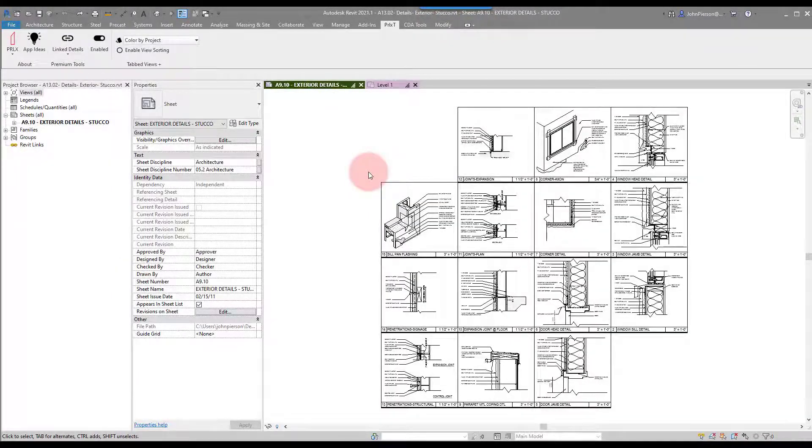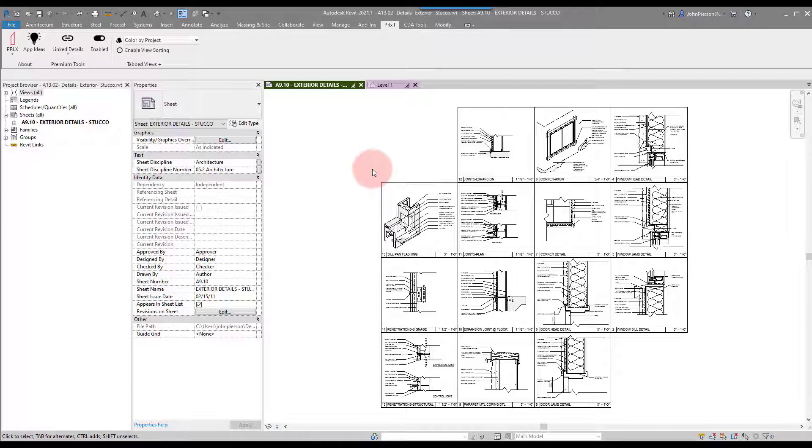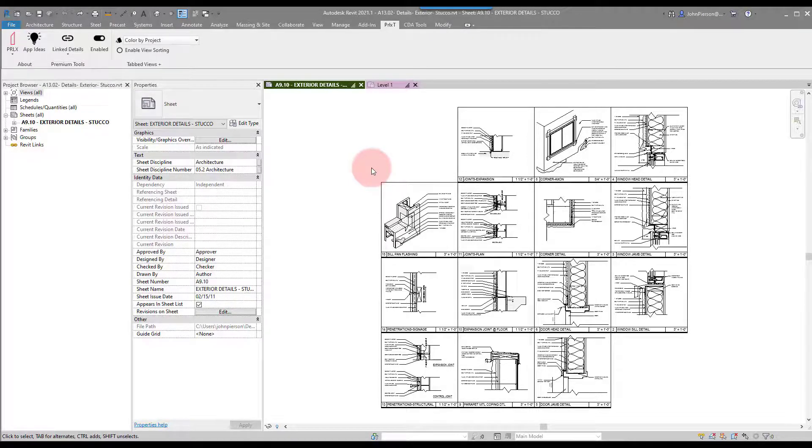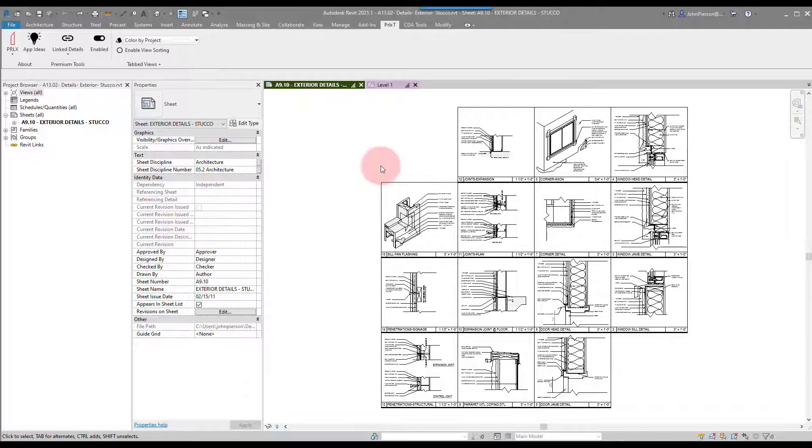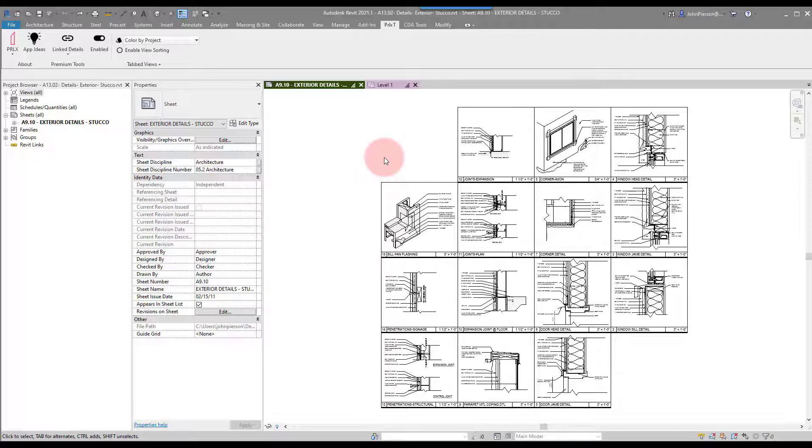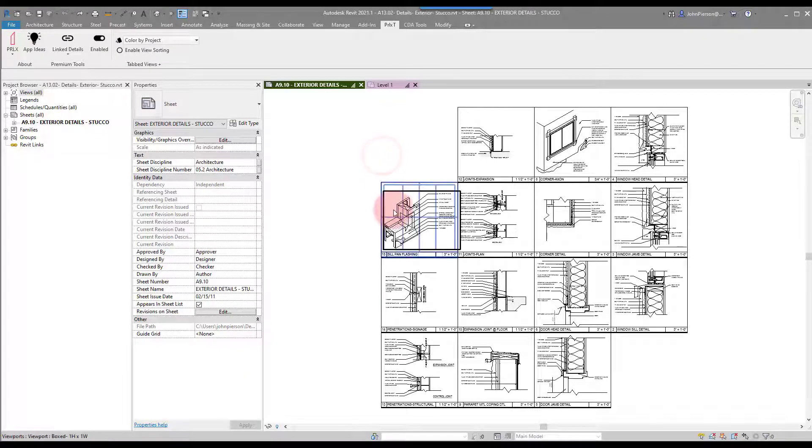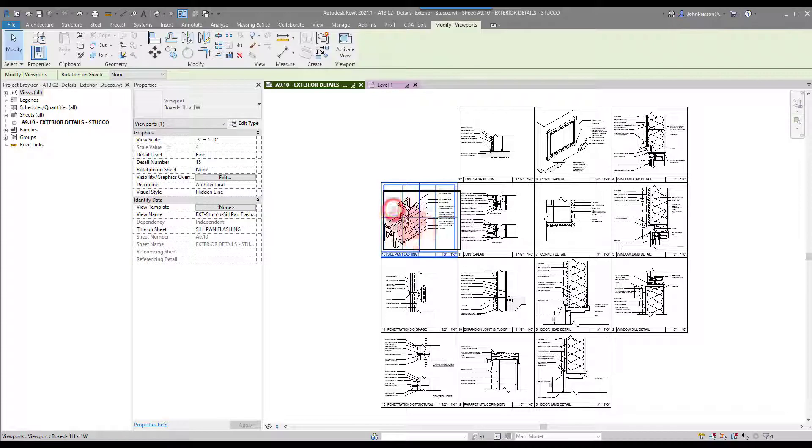Hey everyone, this is a quick video to demonstrate some features of the Linked Details plugin from Parallax Team for Revit. A new request that we've had is for people to be able to load full sheets of details into a project that are linked back to the resource file, so we're now able to do that. I'm just in a detail project file, a resource file if you will.